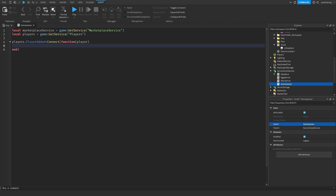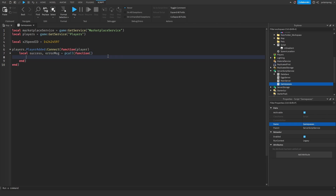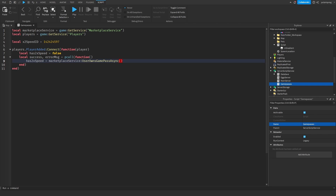We need a pcall, but before that we need variables for our IDs. So `local timesTwo_SpeedId = ` and paste in your ID. Then `local success, errorMsg = pcall(function()` and `local hasTwoTimesSpeed = false`. Inside the pcall: `hasTwoTimesSpeed = MarketplaceService:UserOwnsGamePassAsync(player.UserId, timesTwo_SpeedId)`.